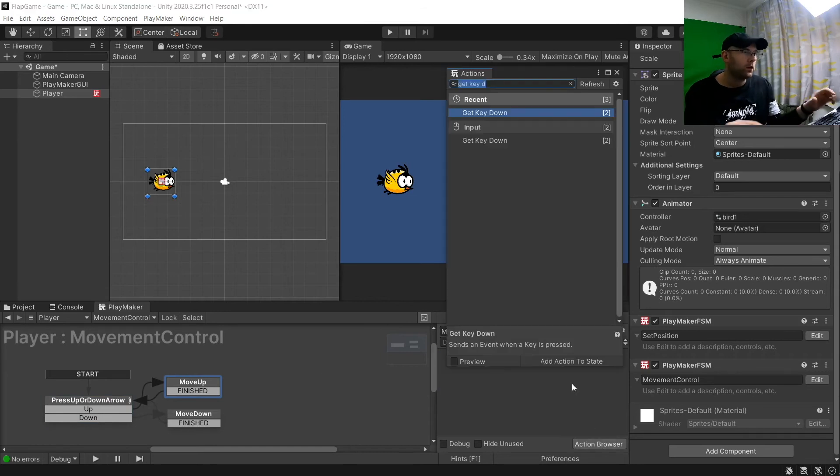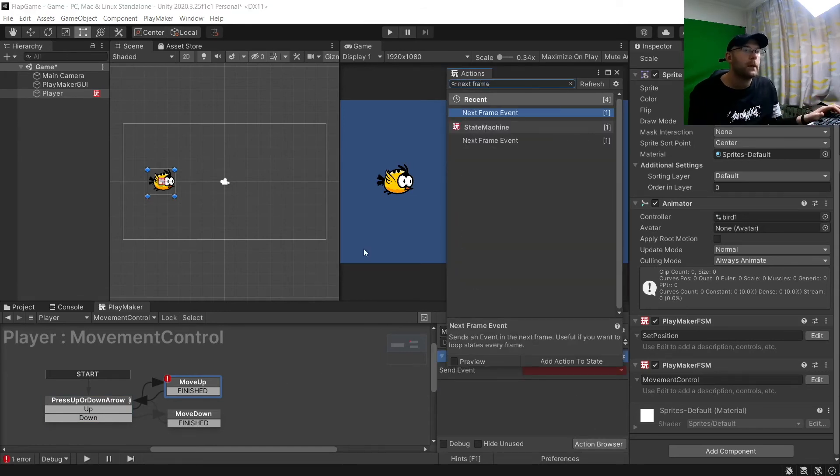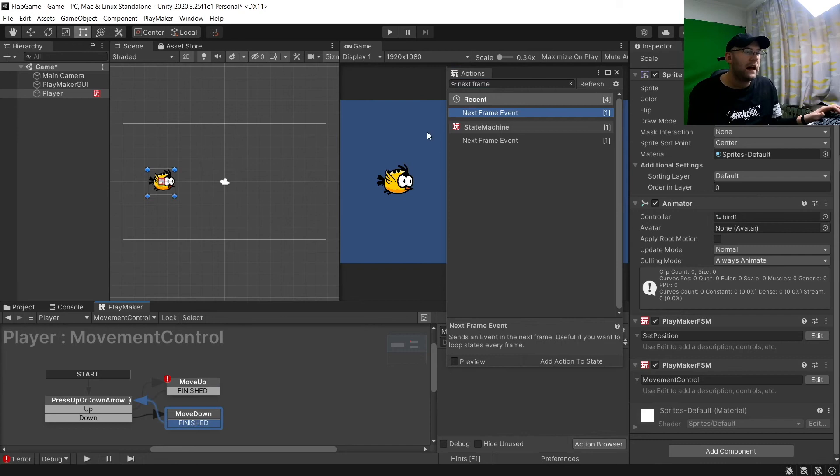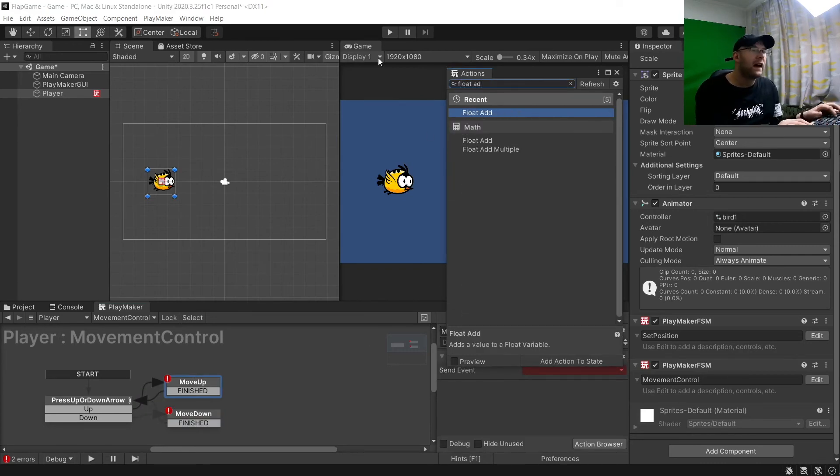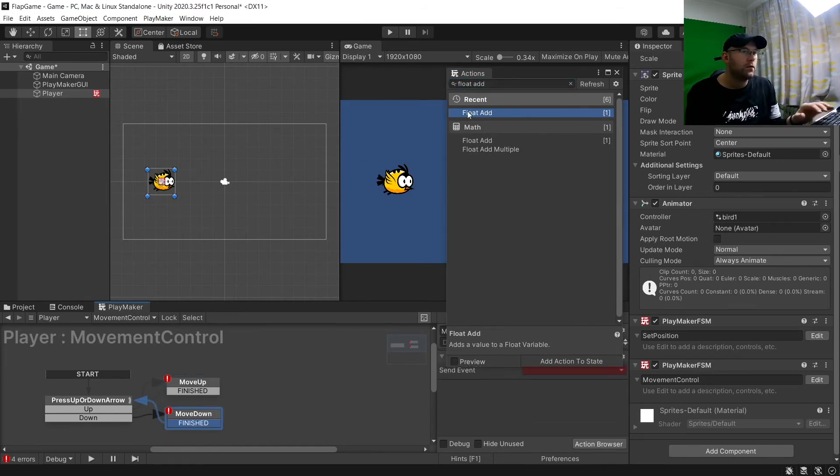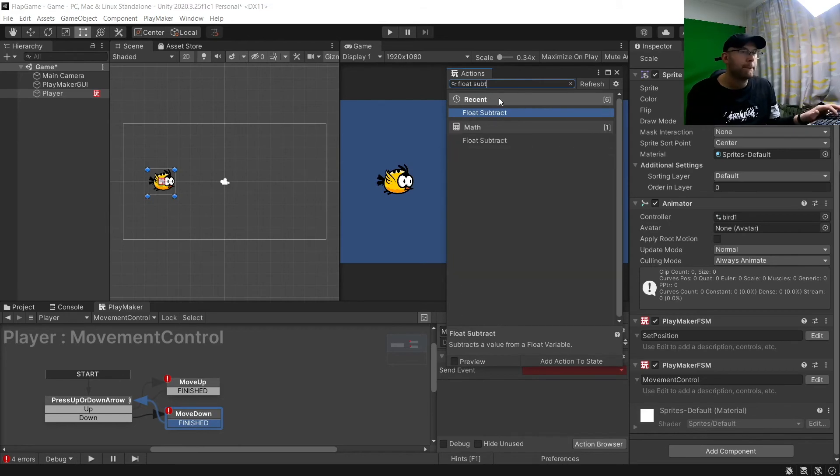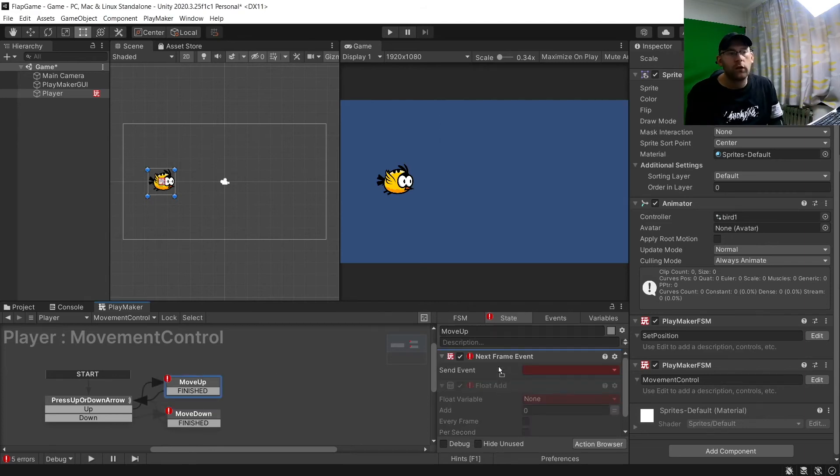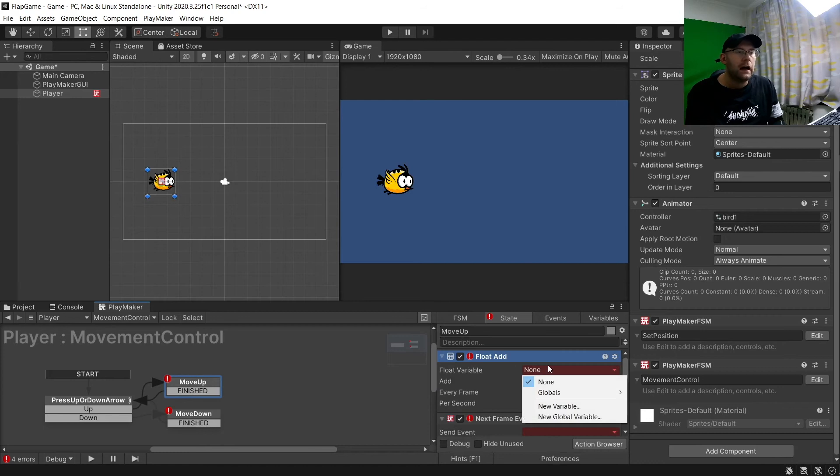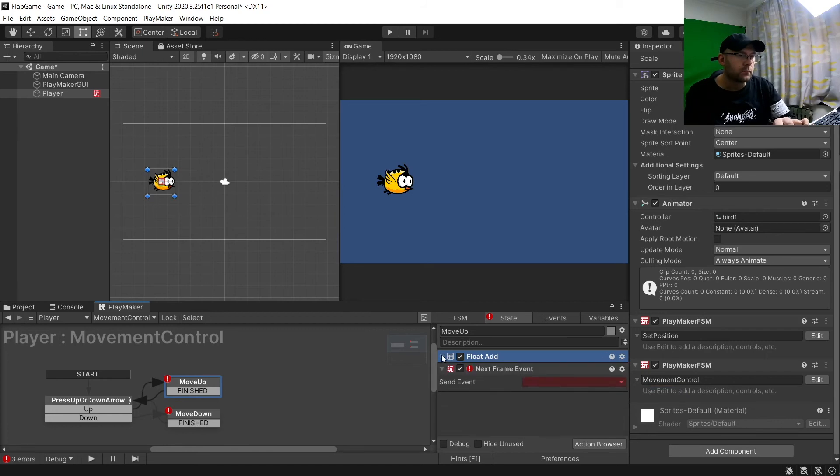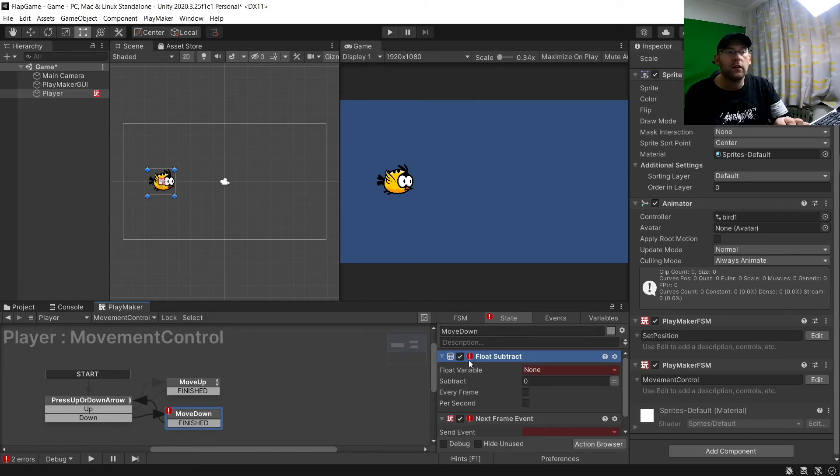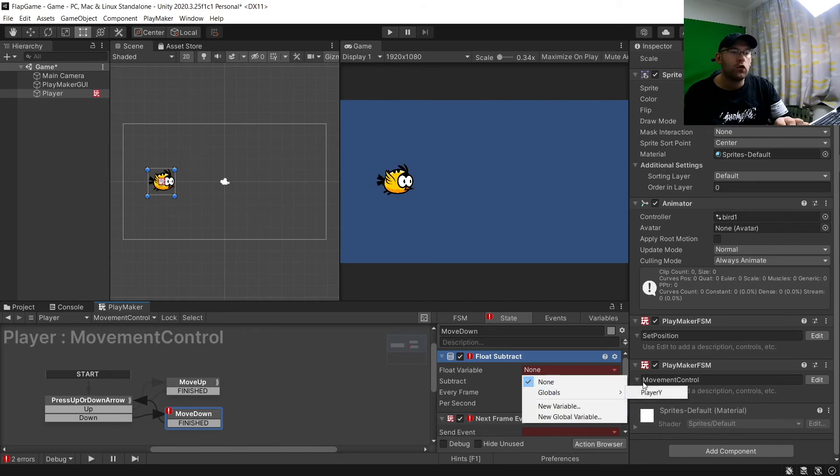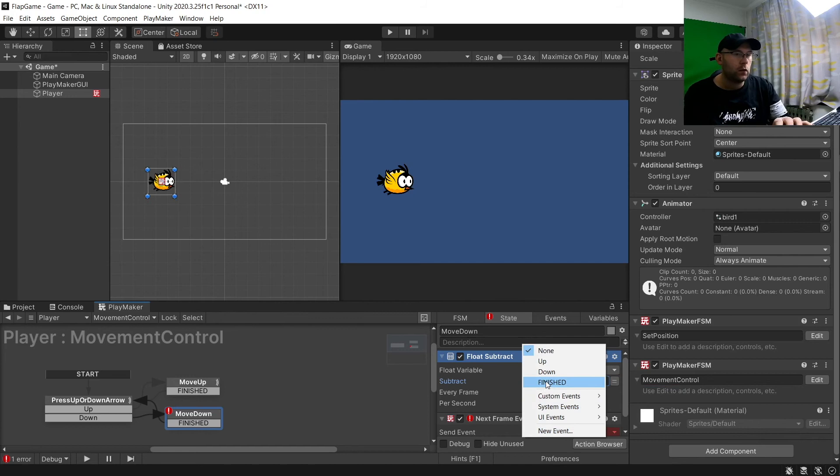In move up we want to do a next frame event. We'll add that to down as well here. And then in here we want to do float add. And in move down we want float subtract. We can close that for now. So we move up. Make sure float add is above next frame event. And where it says float variable we're going to choose player Y. And we're going to add one. And then next frame event we'll go to finished. And then move down. Make sure again float subtract is above next frame event. Choose player Y. And subtract one. And go finished.